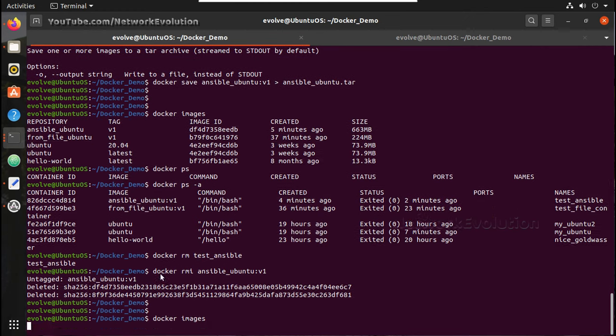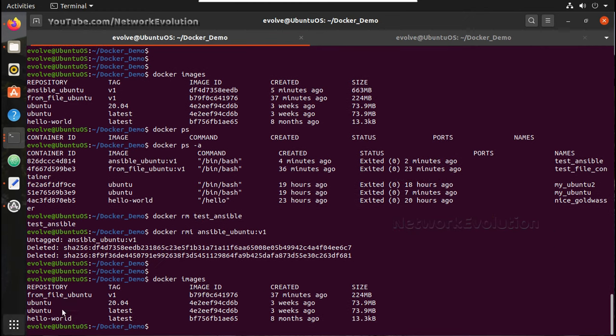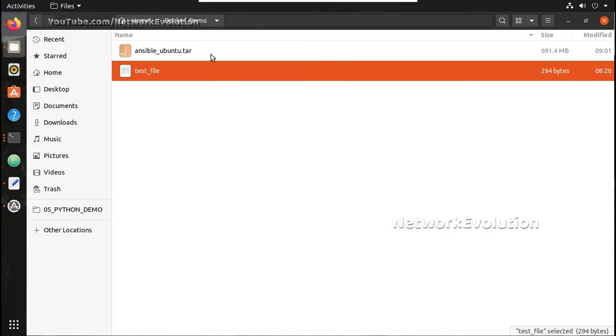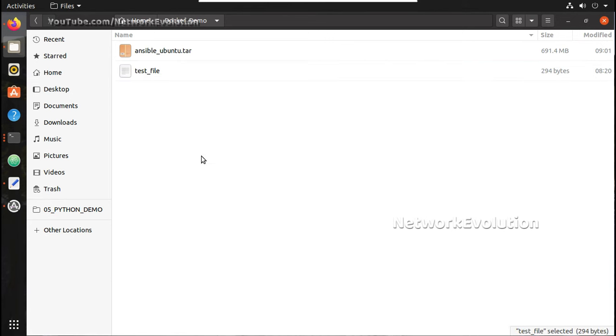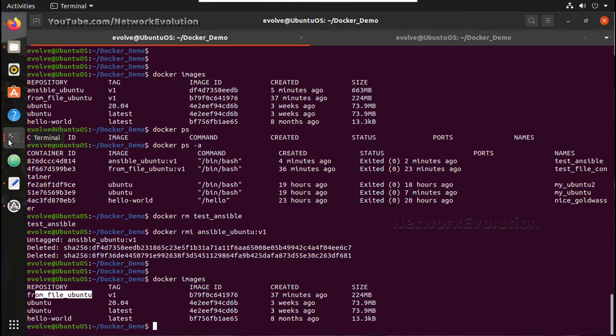Now let's verify the images list. Now I don't have ansible images, but I have a backup of ansible_ubuntu.